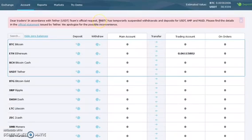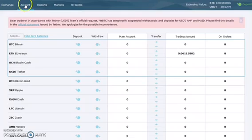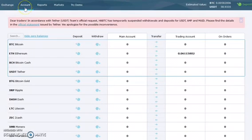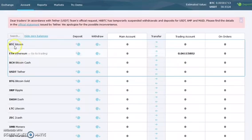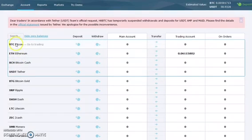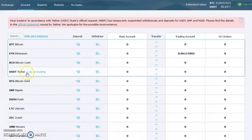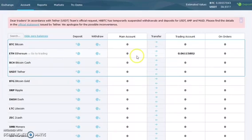I'm going to go into the account tab here. After you create your account at hitbtc.com and verify through email, you go to the accounts tab. I'm going to fund my wallet with Ethereum. These are the different instruments you can fund with: Bitcoin, Ethereum, Bitcoin Cash, and USD Tether.